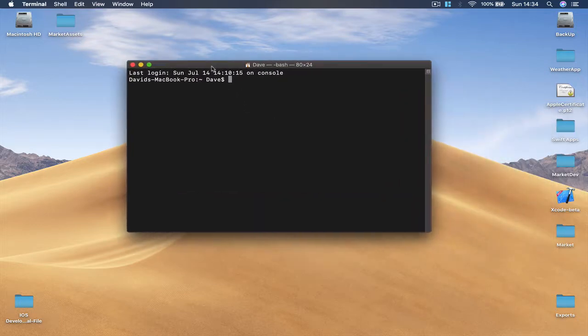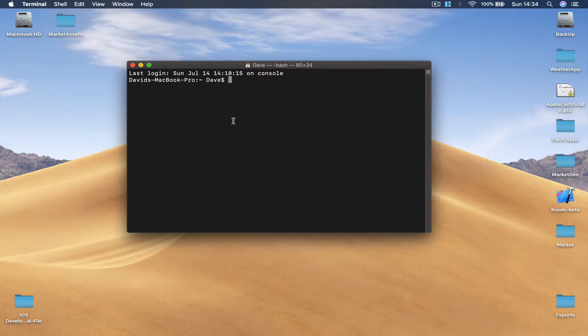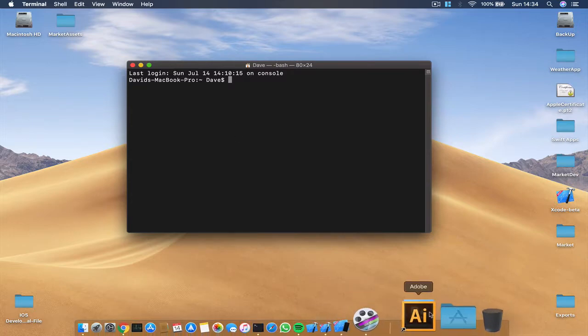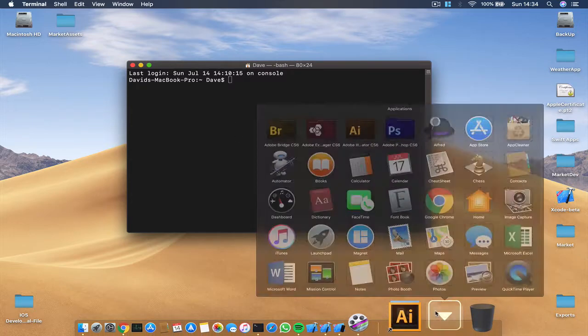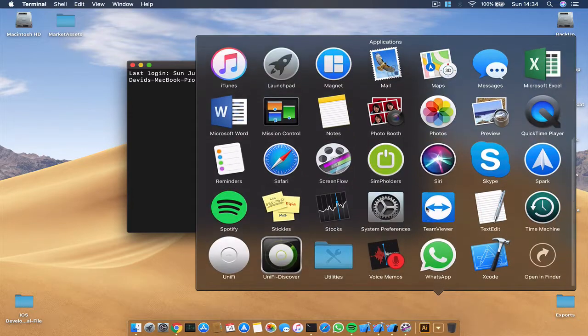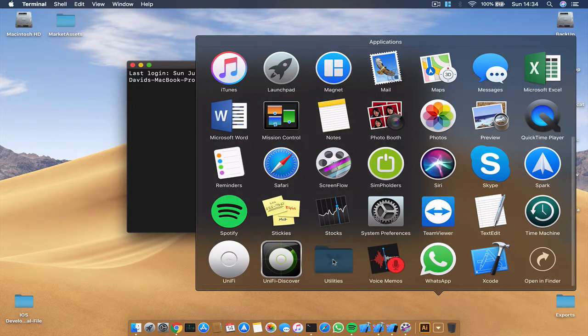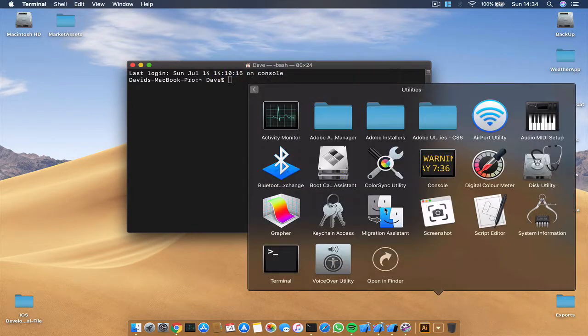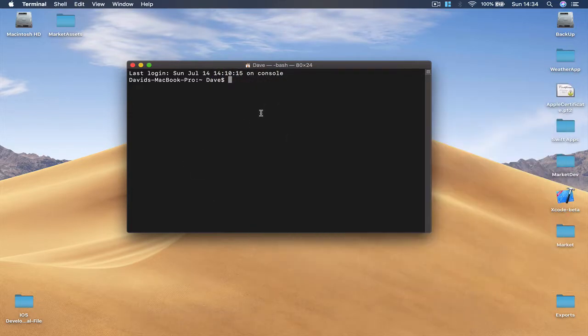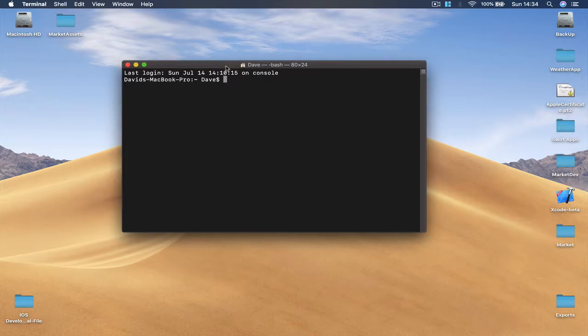Then I'm going to open my terminal because we are going to do some setup before we can start our coding. So once you open your terminal, you can search for it or you can just go to Applications, Utilities and the terminal is here.